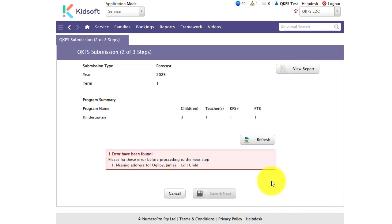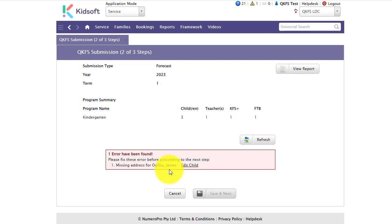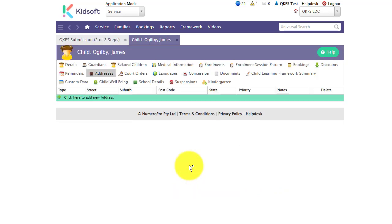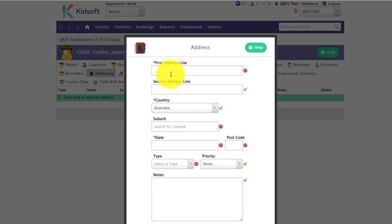This is what your screen would look like if you did have any errors. So for example this child is missing an address. To update this address you can simply click on the edit child hyperlink and this will take you straight to the child's address tab.